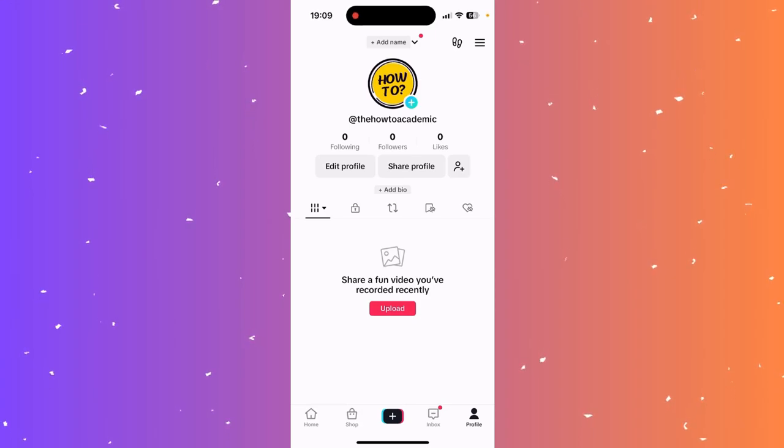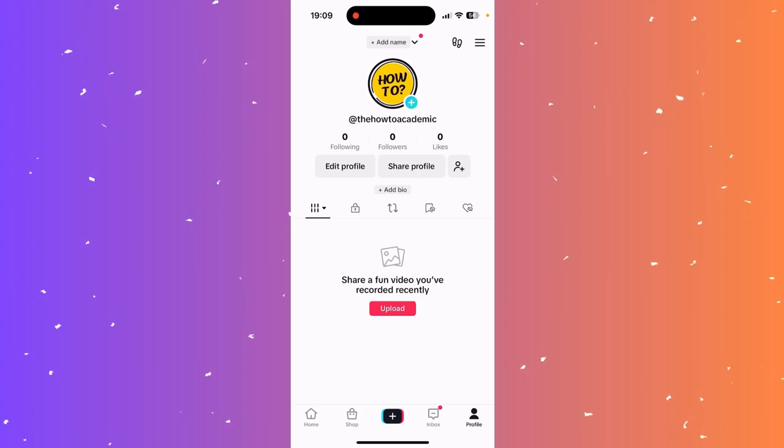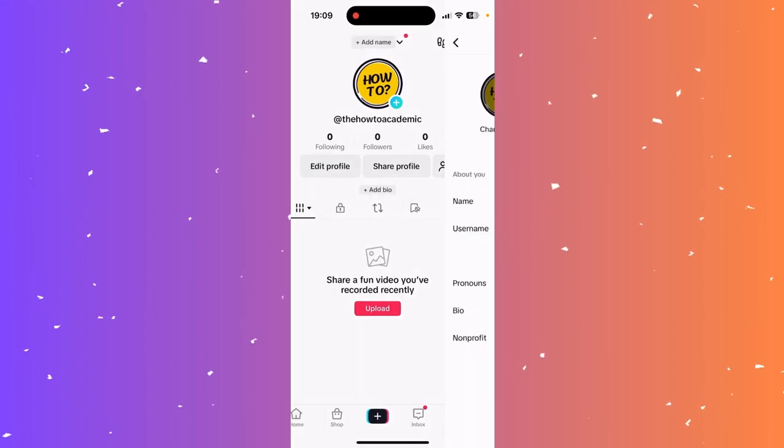Hi guys, to change your username in TikTok, simply go to your profile at the bottom right corner and now you click on edit profile right here in the middle.